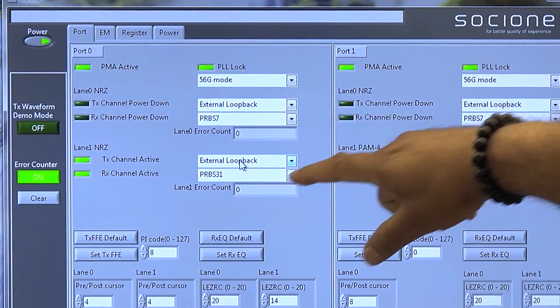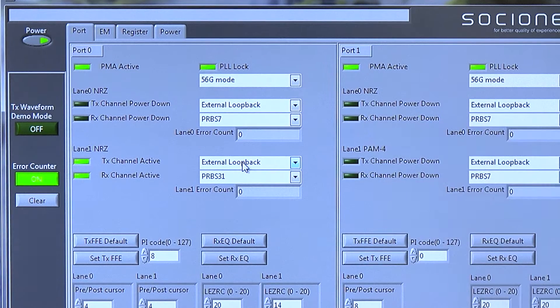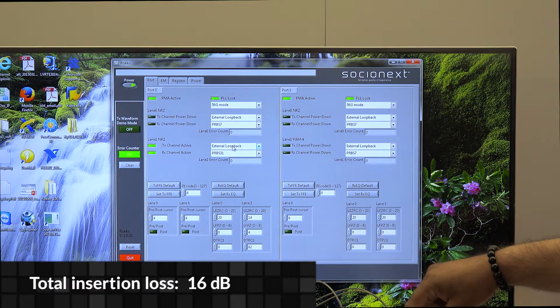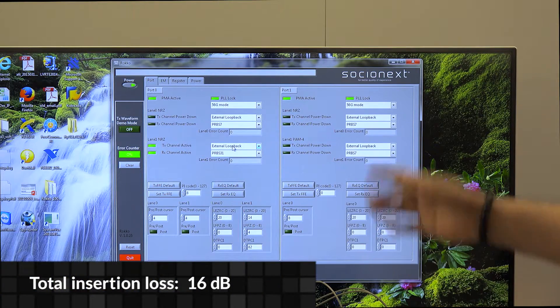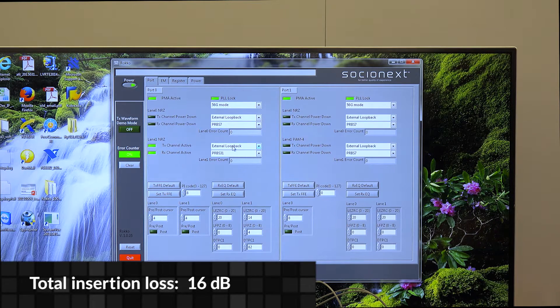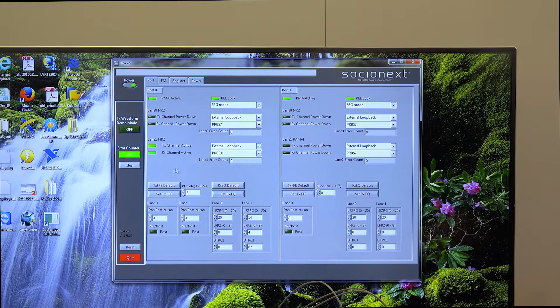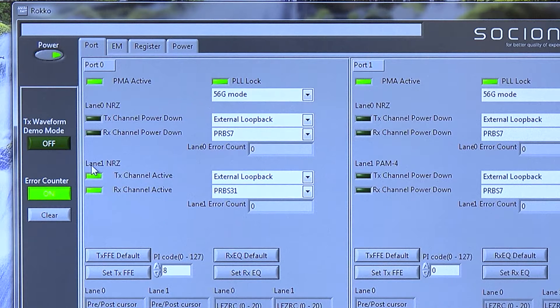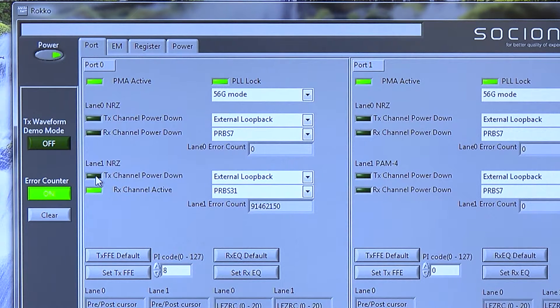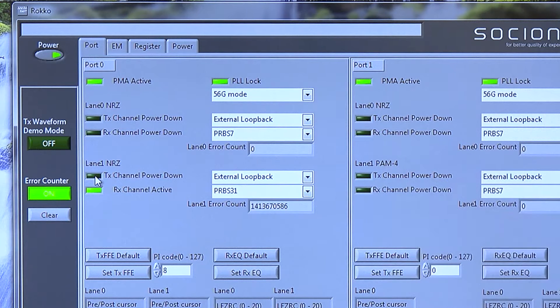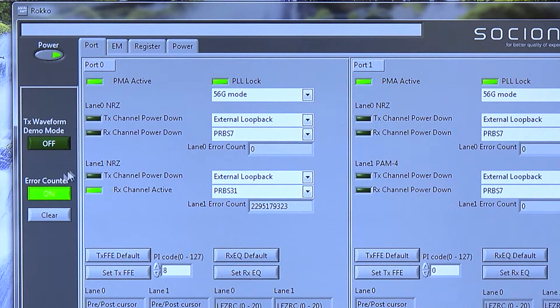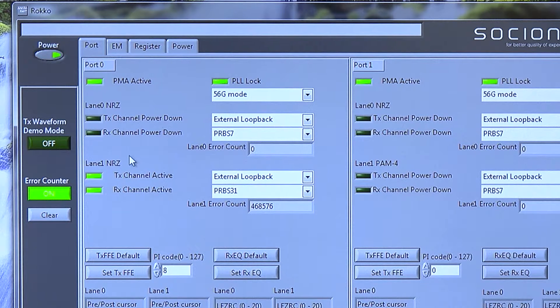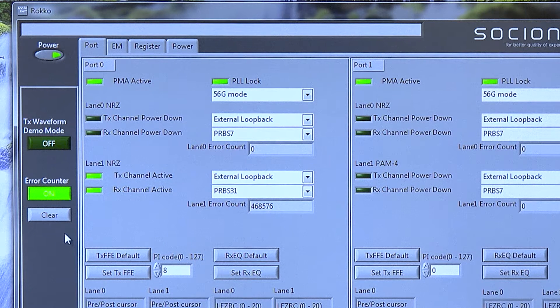We have a lane looped back, and you can see it's NRZ 56 gig. It's external loopback running PRBS 31 error-free. The total loss on the board, package, and cable is about 16 dB. Again, to confirm it's running error-free, I'm going to disable TX and I should see an error. You can see the errors are moving. Now I enable TX again, error count is frozen, so I clear it and it's running with no error.